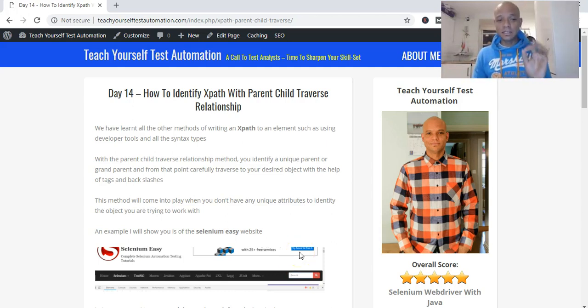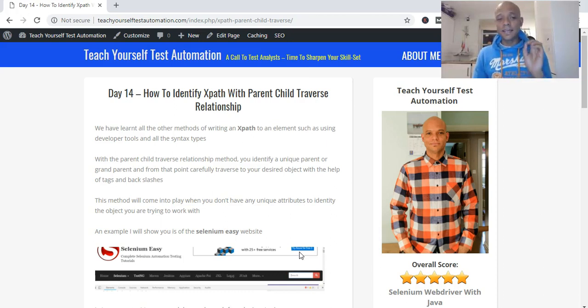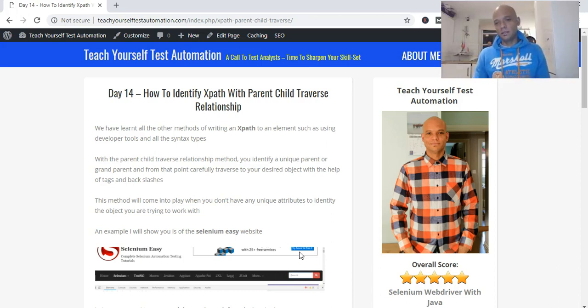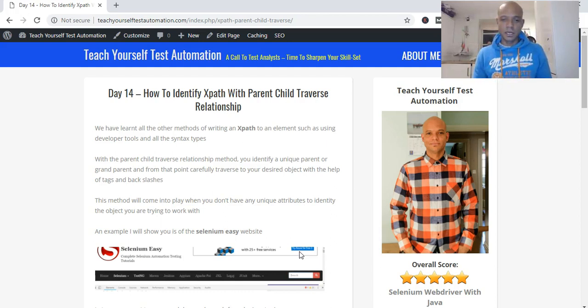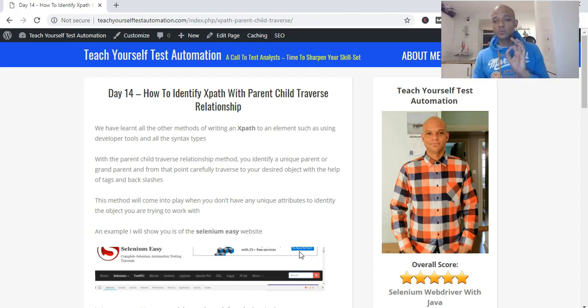Thanks for tuning in today. On Day 14, we're doing how to identify XPath with parent-child traverse relationship.